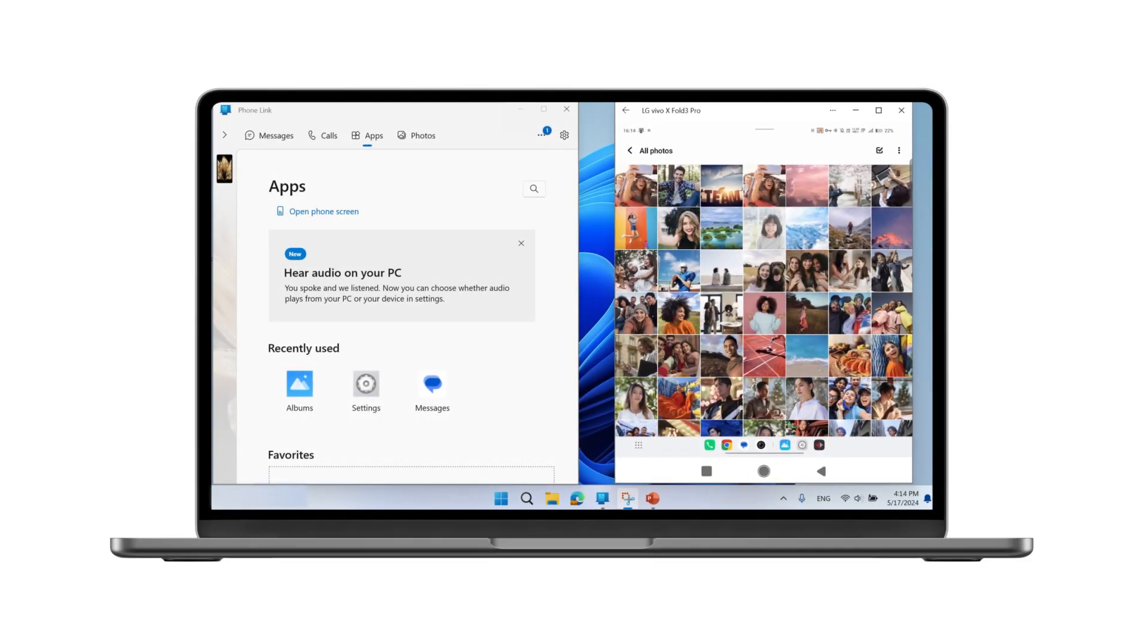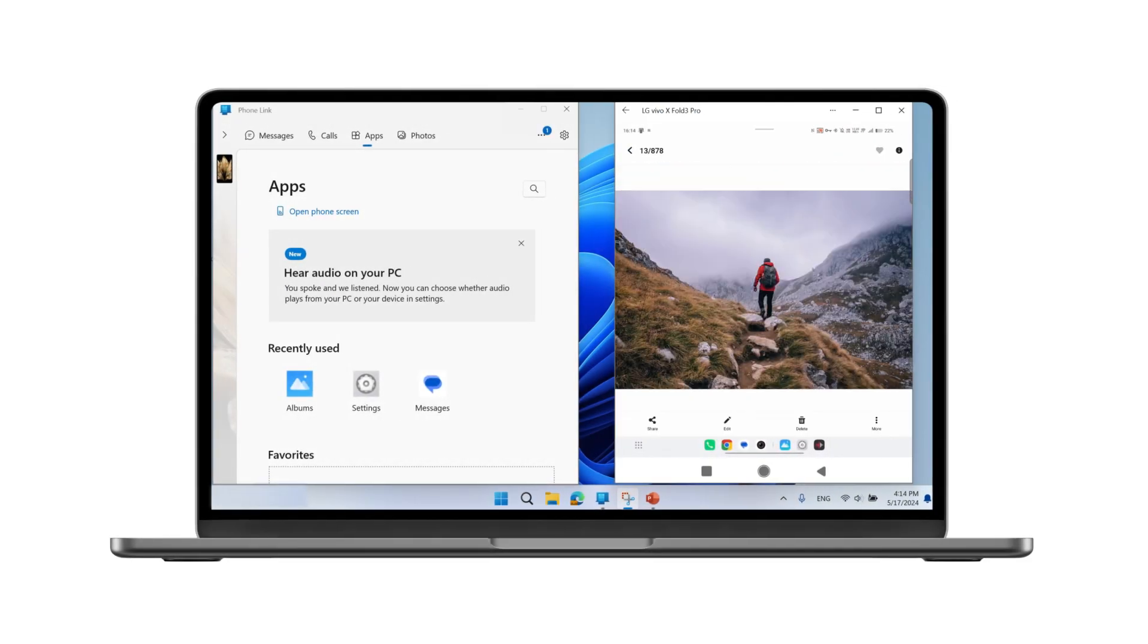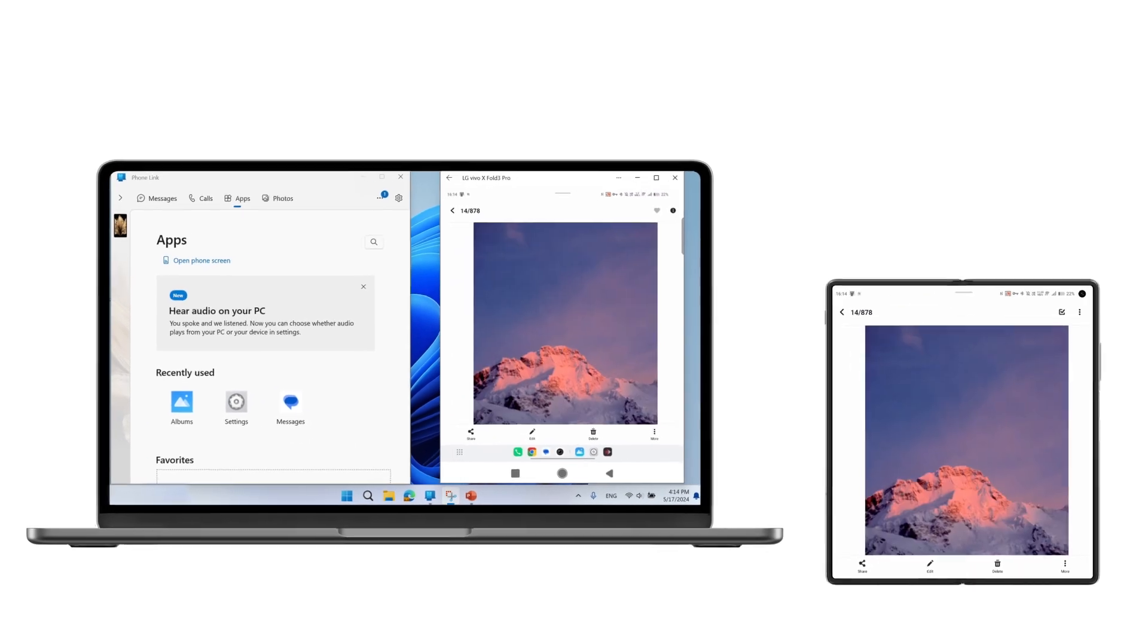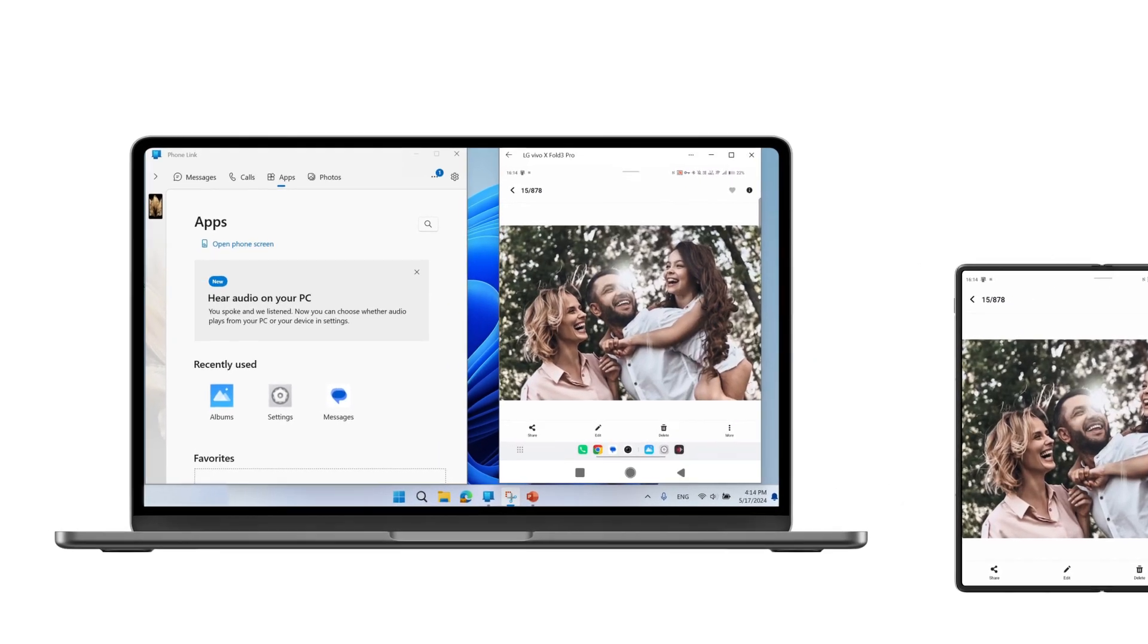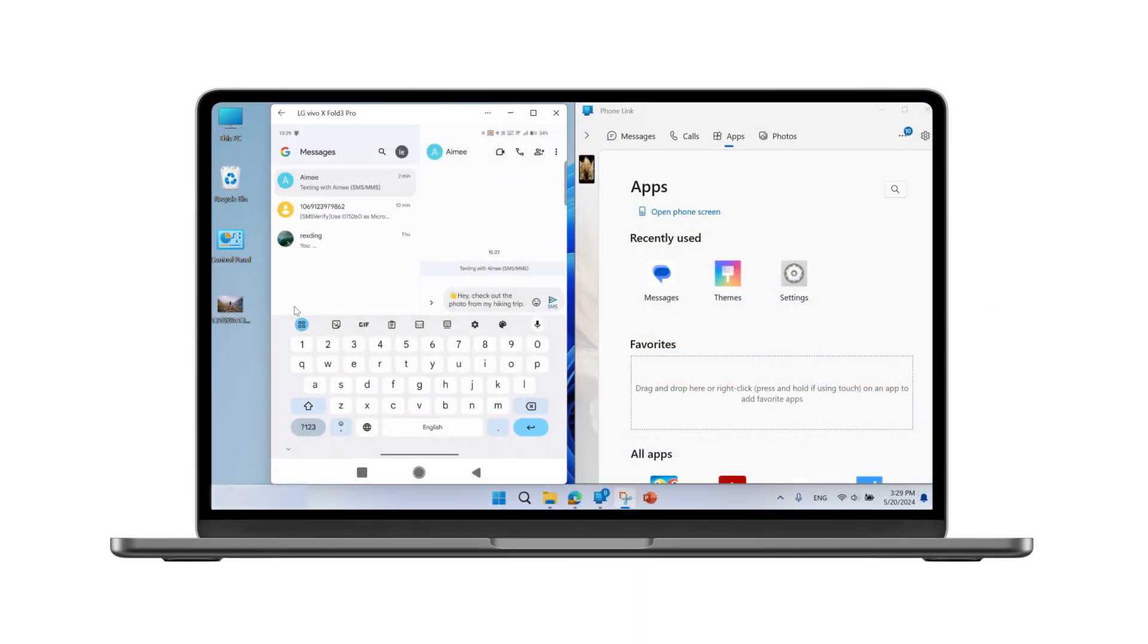Now, you can access and enjoy audios, videos, and images stored on your phone via your PC.